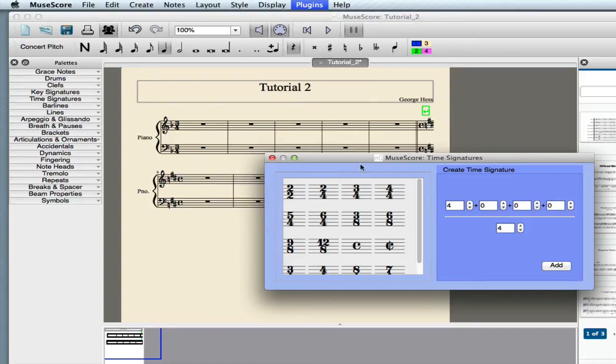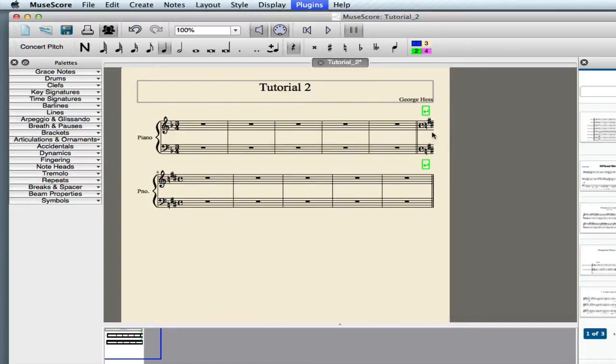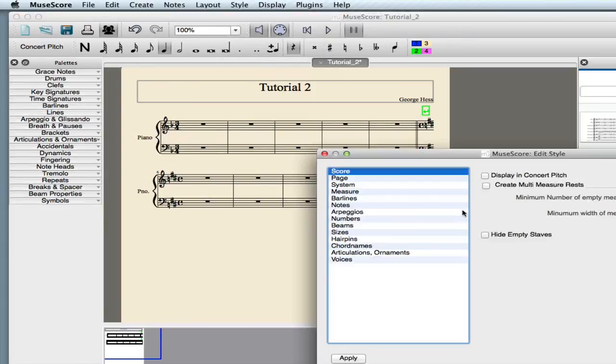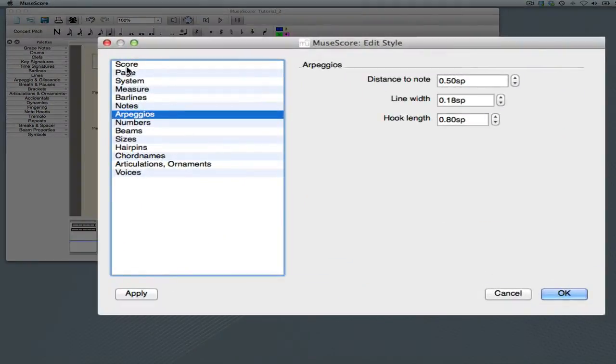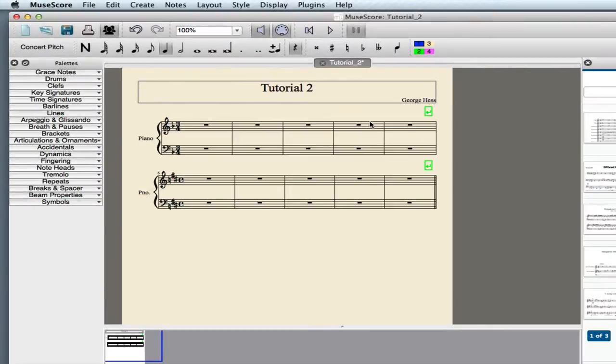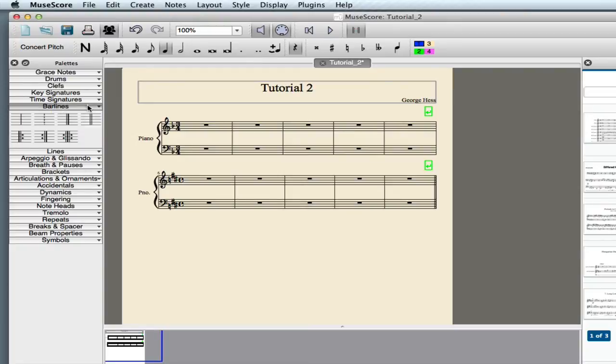Unfortunately, that goes on both staves. We have these courtesy key signature and time signatures there, so we're going to go up to the Style menu, select Edit General Style, and to the page, and we'll turn off courtesy time signature and courtesy key signature. So those are gone. We do need also a bar line. We'll just grab the double bar and bring it over here. So now we have our bar lines.